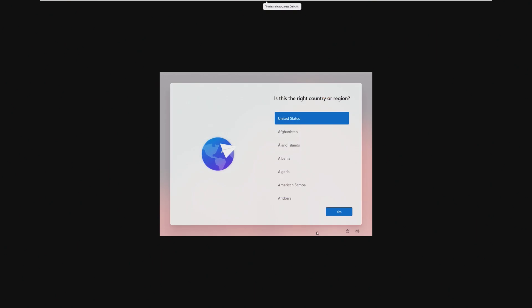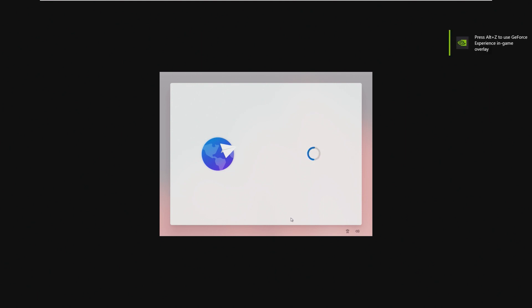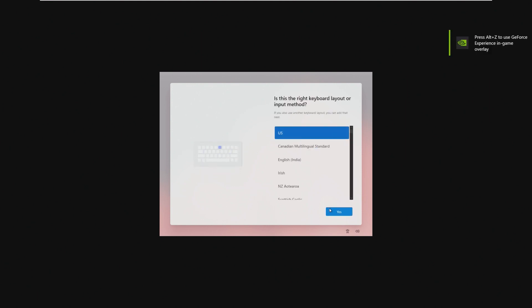And here we are after the boot. First things first, the default background. I actually liked this one a lot better than the one that is found in real Windows 11. I keep saying Windows 10.